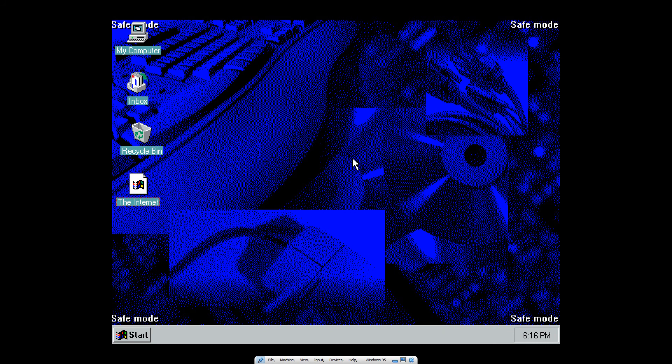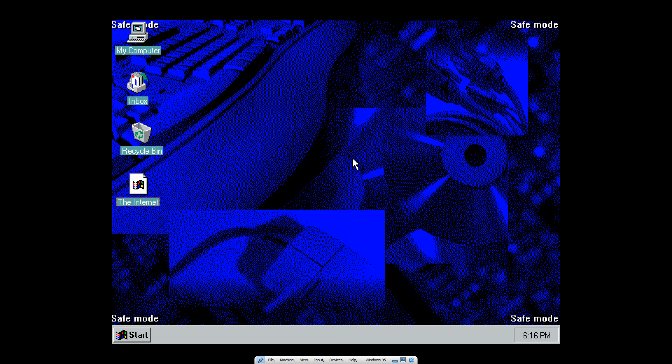So if you want to run Windows 95 for yourself, feel free. I'll have the product key in the description below and the website where I got the ISO from. So bye!